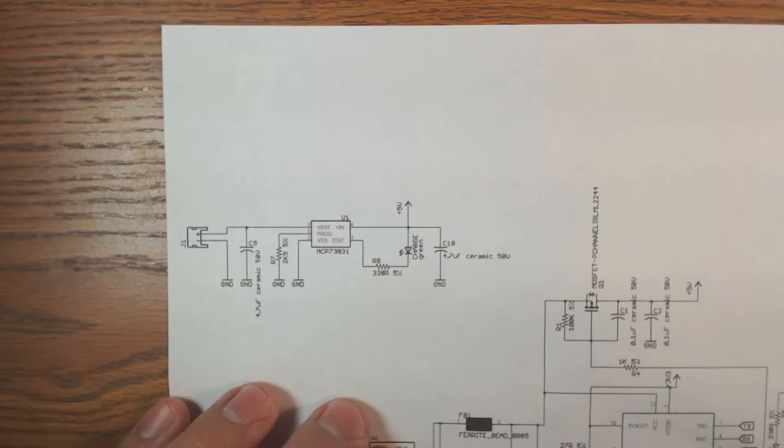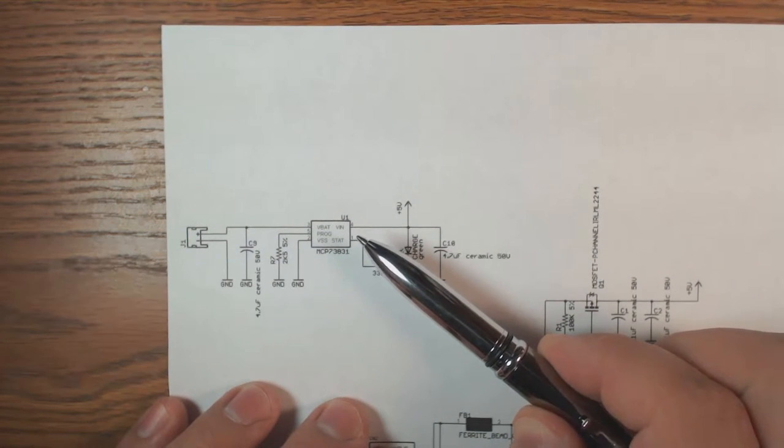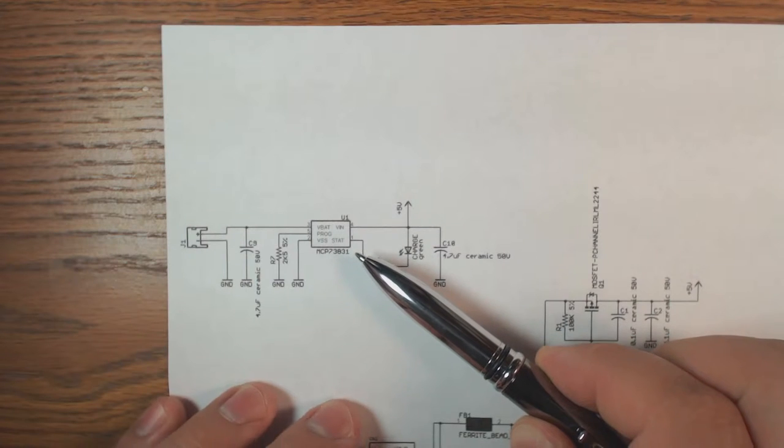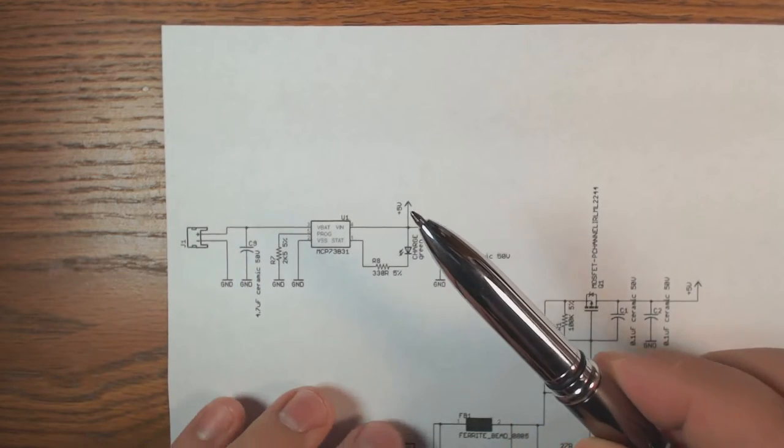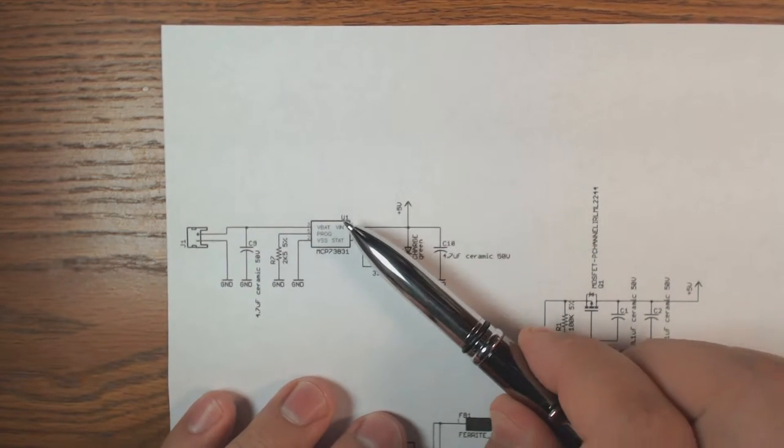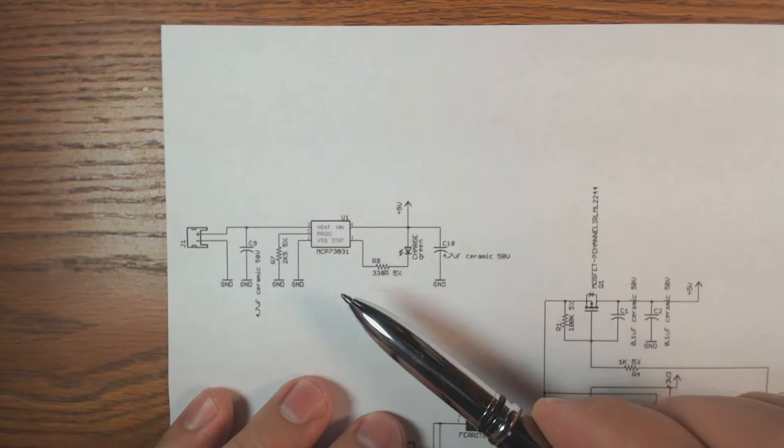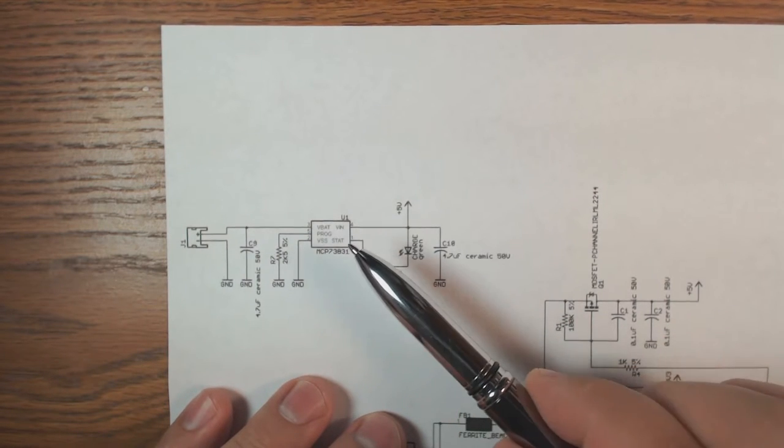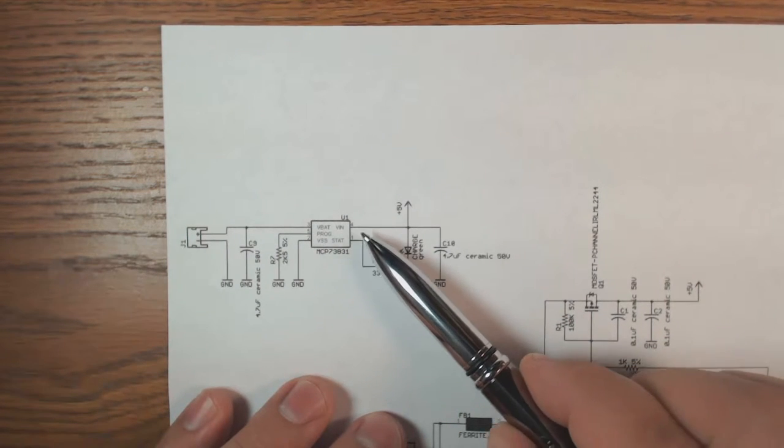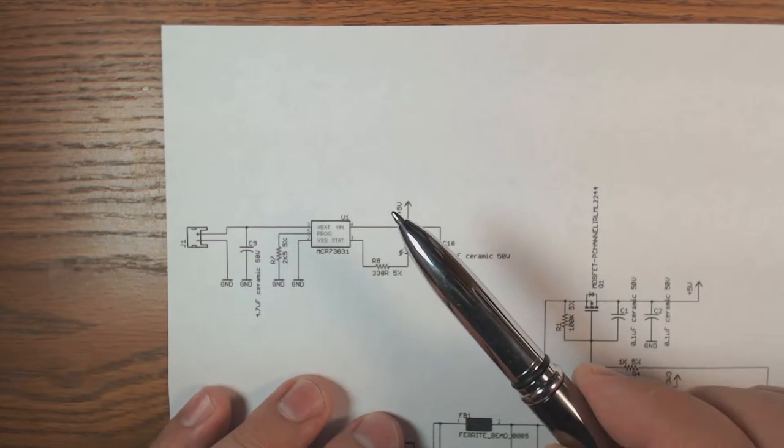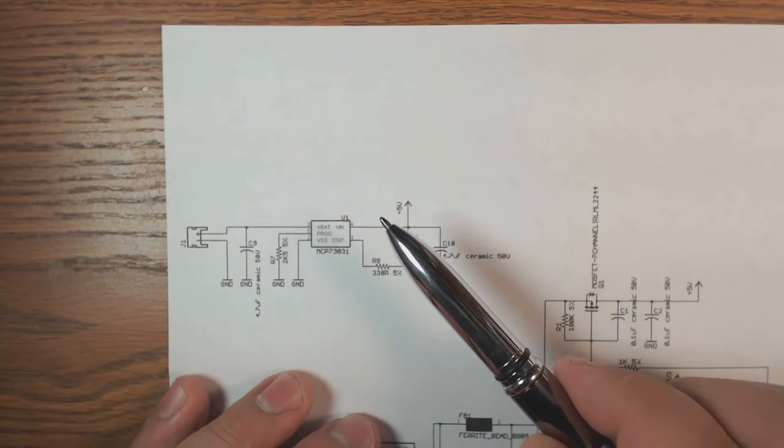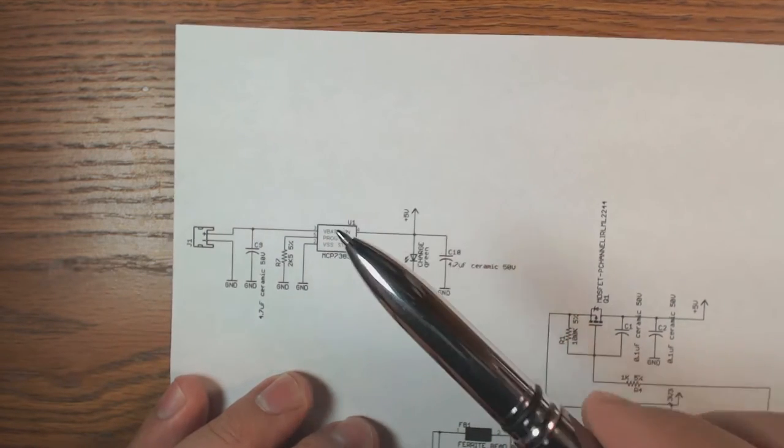This right here is that charging IC, it's the MCP73831. This charging IC is very small, it's only a 5 pin device but it's very very powerful.